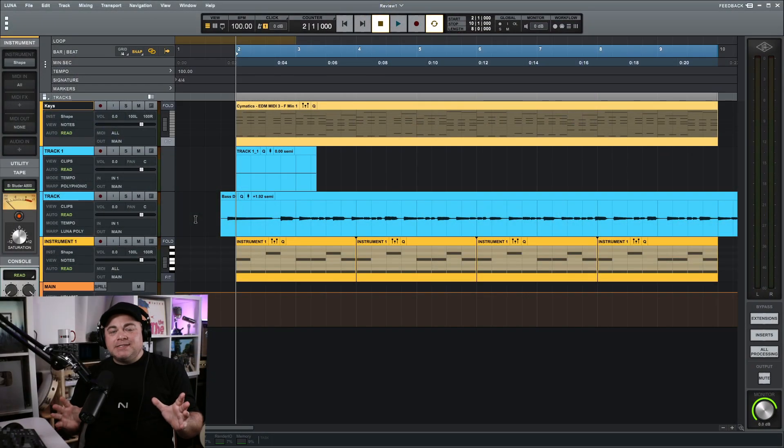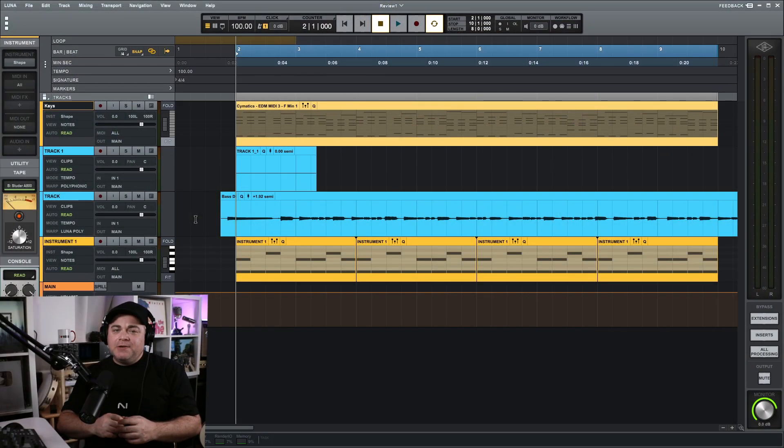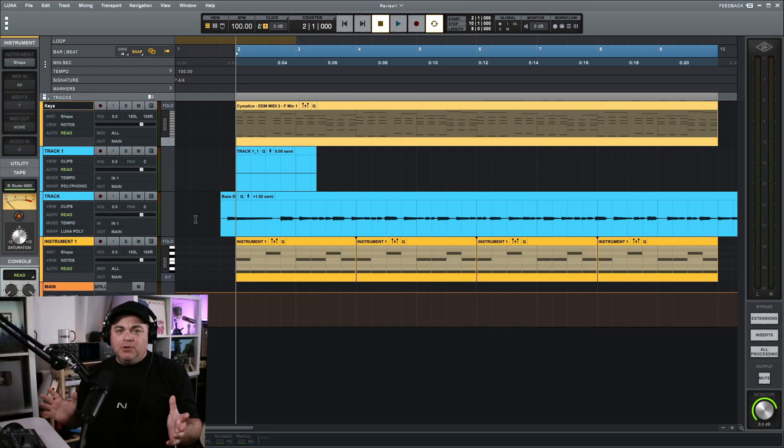I have some Luna tutorials on the way to show you how to easily start making music in this software, so be sure to subscribe if you aren't already — or those could be out already by the time you're watching this. Check out some other videos on this channel. Now let's take a look at some of the more unique features of Luna.